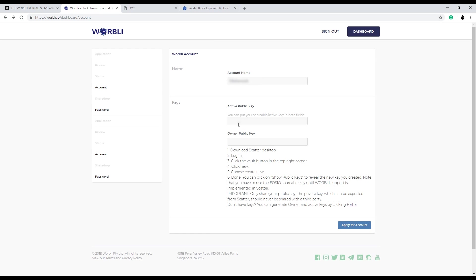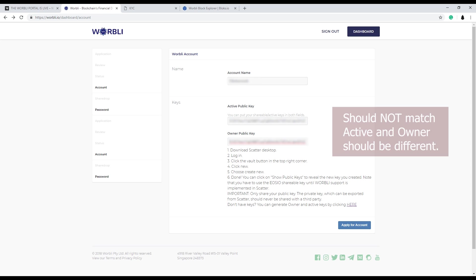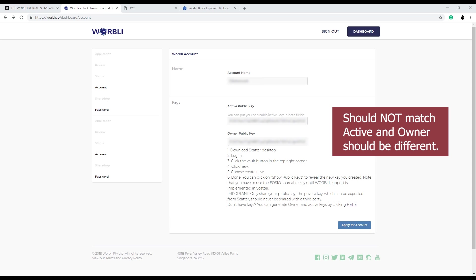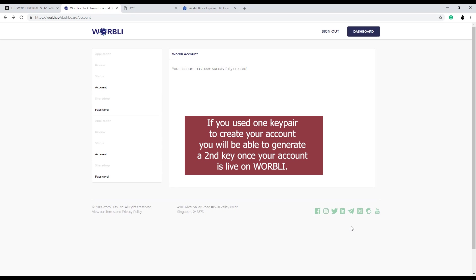Now you just input that in the active public key. And you put it in the owner public key. Just double check that they're the right ones and they match. I recommend copying your account name. Saving it somewhere. Now hit apply for account.